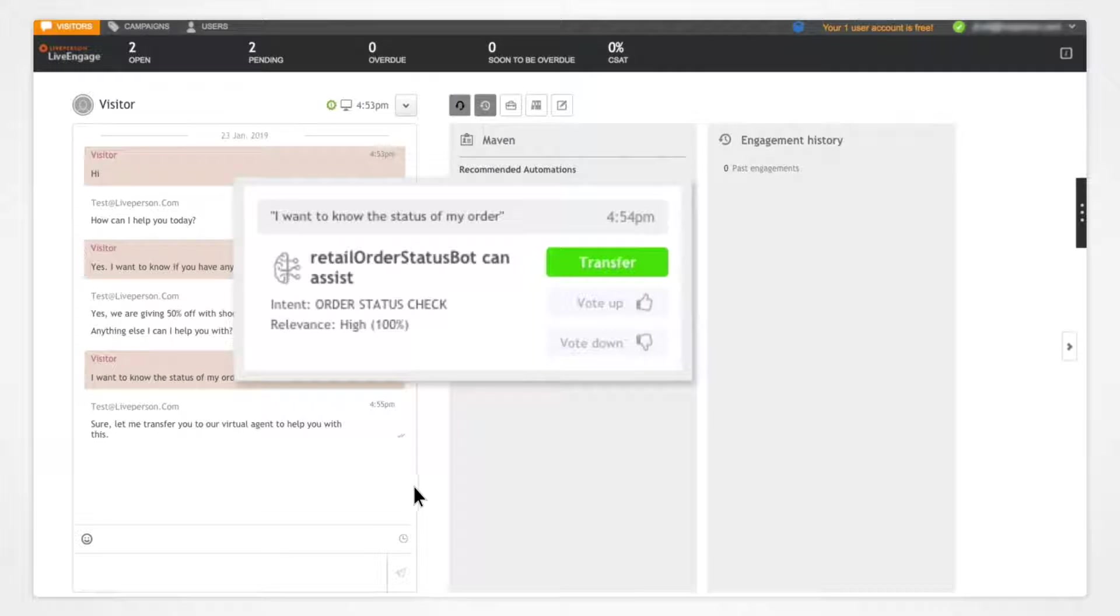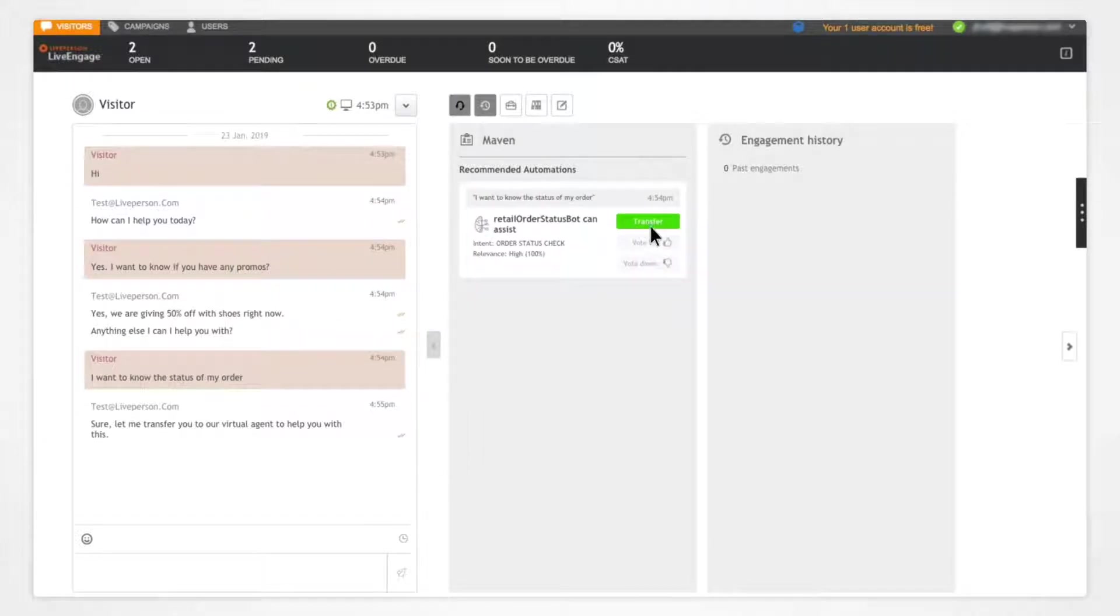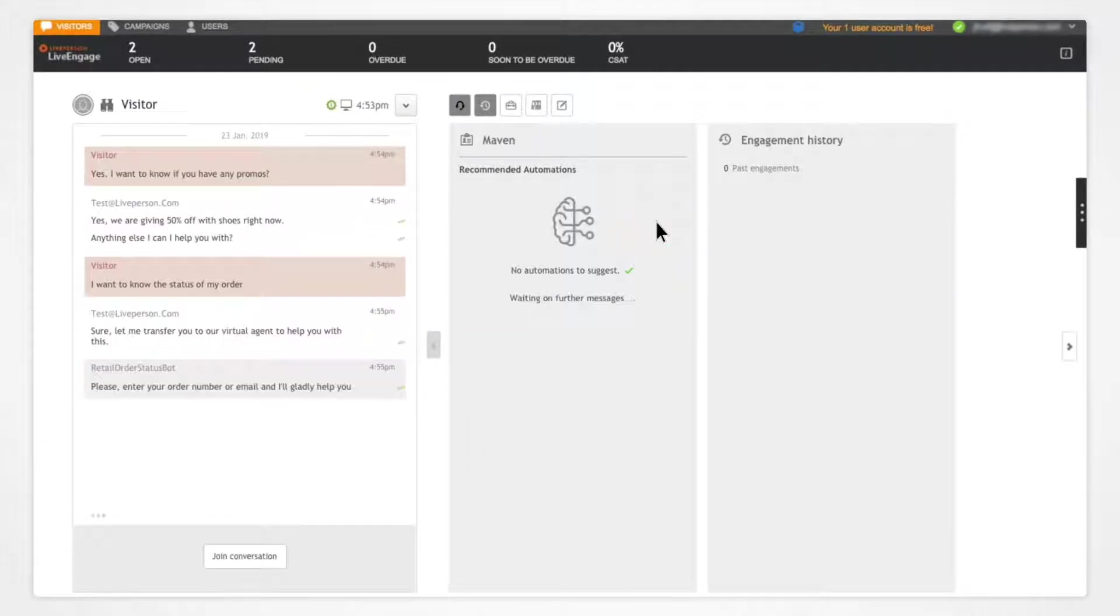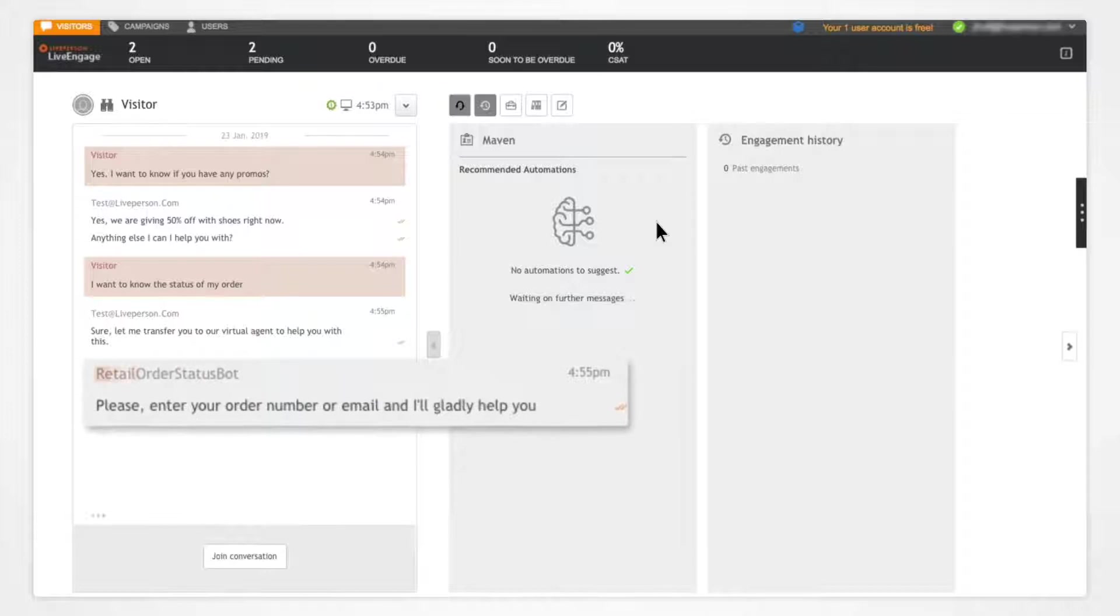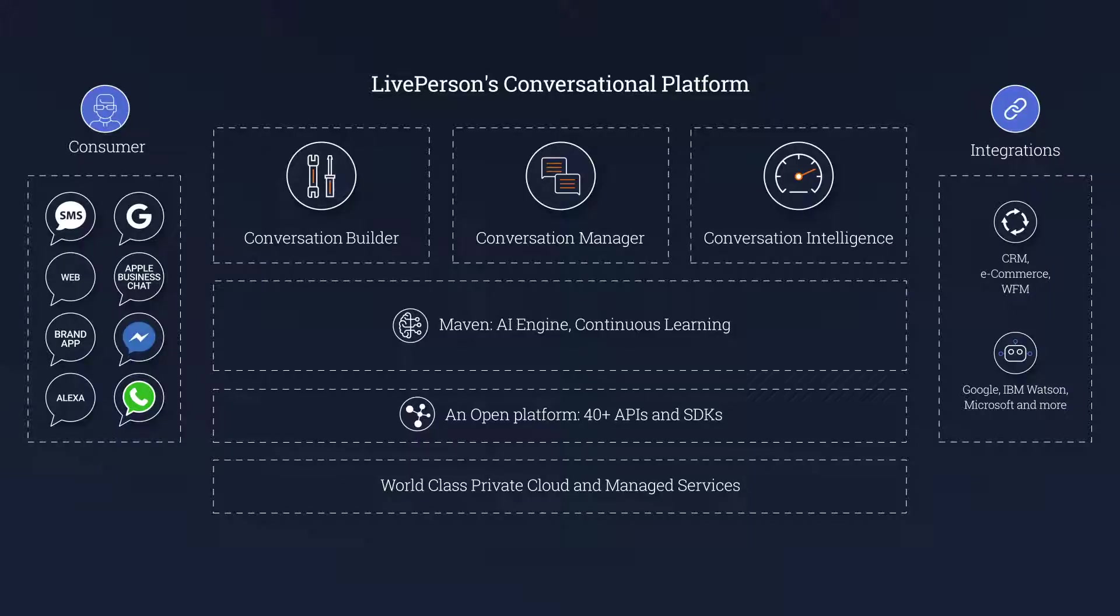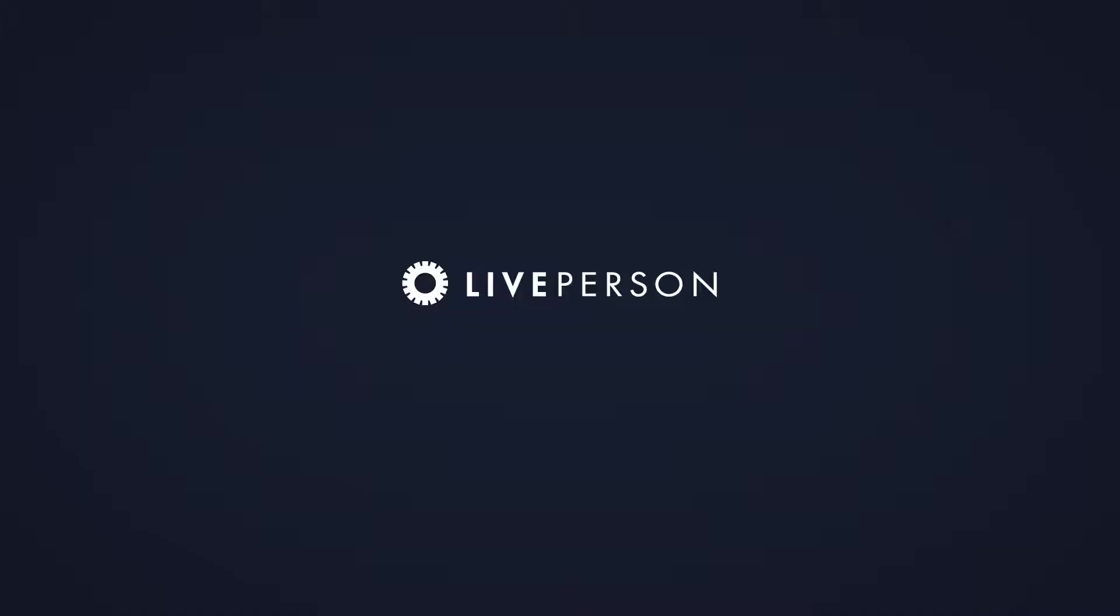For example, the Agent Assist app recommends available and qualified bots that an agent can opt to have take over the conversation. For more information or to sign up for our Early Access Program, please visit LivePerson.com slash AI